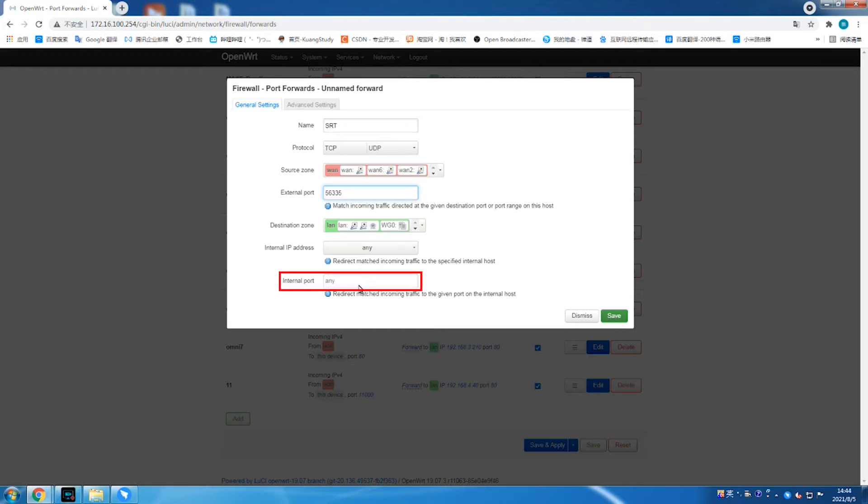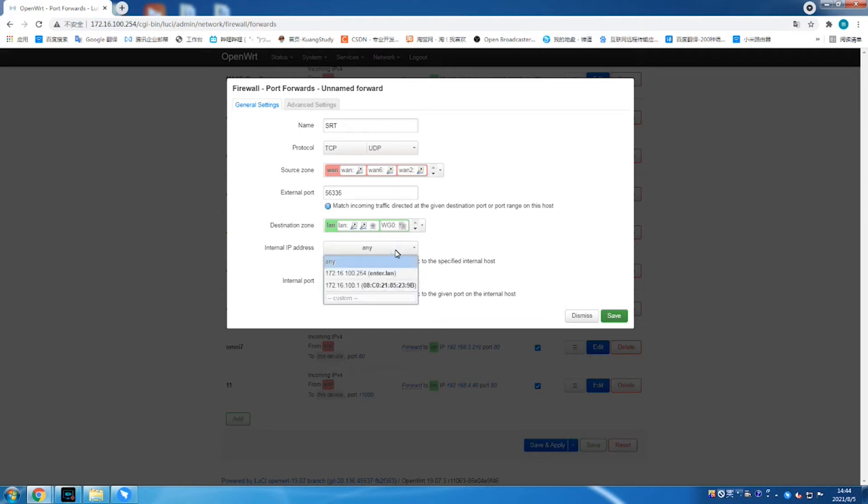Here, we input 56335. Please remember it since we need to use it in the configuration of P-Series encoder and decoder. Then, fill decoder IP into the internal IP address.